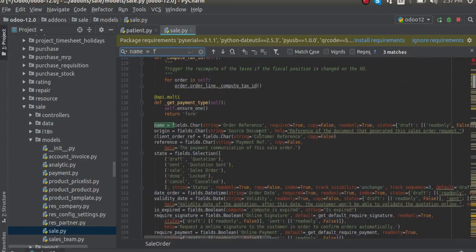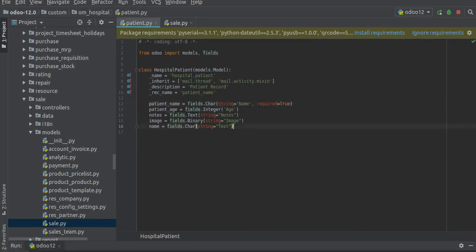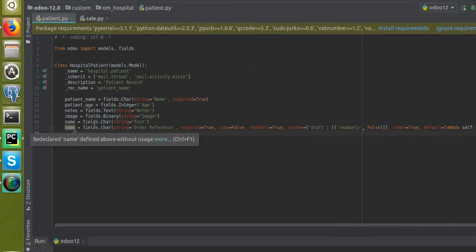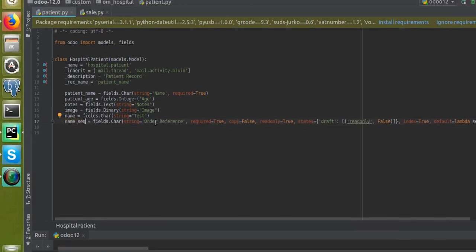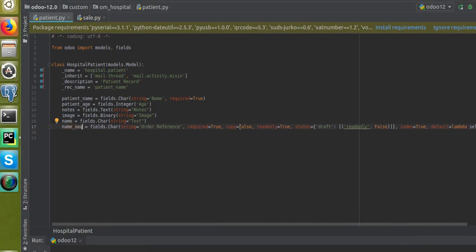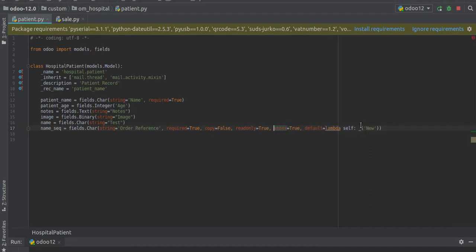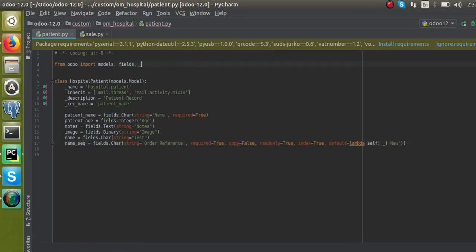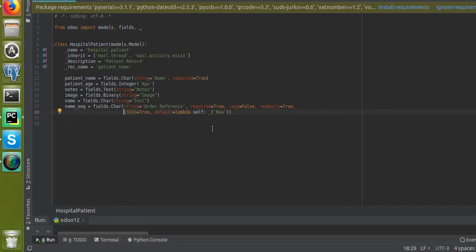I will copy that field and paste it inside our model. I'll change the field name to 'name_seq' since we already have a 'name' field. The string will be 'Order Reference', required=True, copy=False, readonly=True, and I'll set the default value to 'New'. We also need to import the necessary dependency.